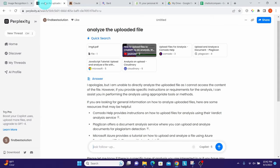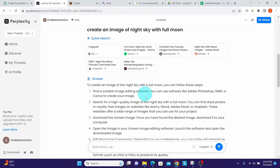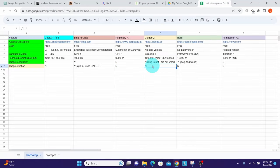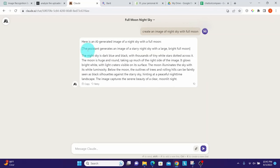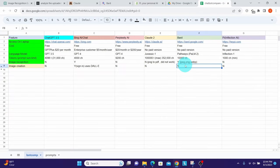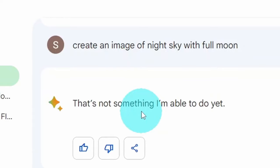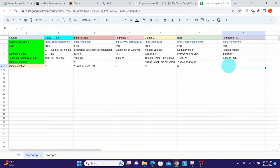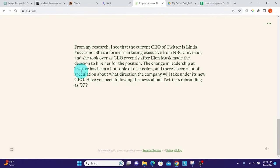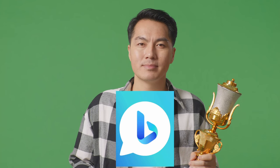Perplexity AI cannot create images — it just suggests what you can do to create one. Claude 2 also has no image creation capability; it only wrote text describing the image. Google Bard also cannot create images and straightaway said 'that is not something I'm able to do yet.' Pi said it can create an image but didn't — it kept asking questions instead. Bing Chat is the unanimous winner in image creation.